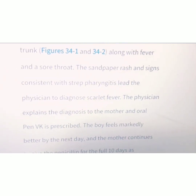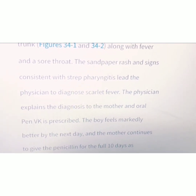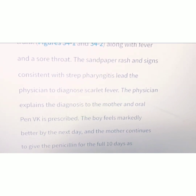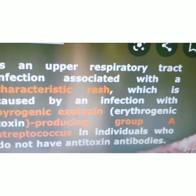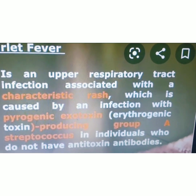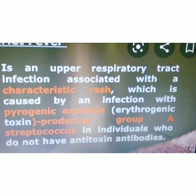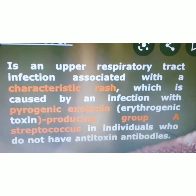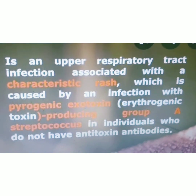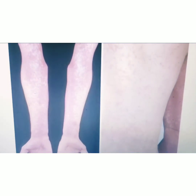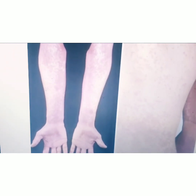The sandpaper rash, consistent with streptococcus pharyngitis, led the physician to diagnose scarlet fever. Scarlet fever is a respiratory tract infection associated with streptococcus pharyngitis. The patient is mainly presented with rashes on the hands, feet, and tongue. That is the diagnosis of scarlet fever.